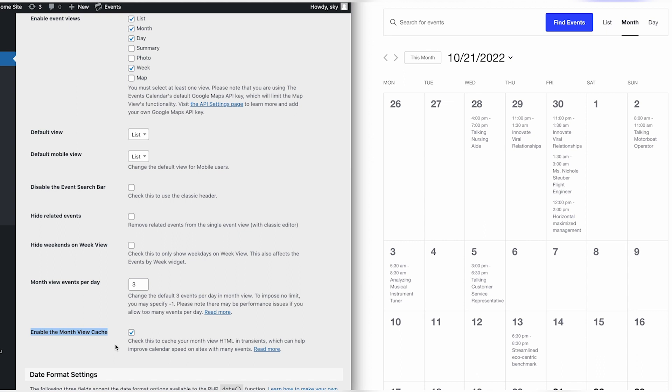That was an overview of the basic template settings for the Events Calendar and Events Calendar Pro plugins. Thanks for watching.